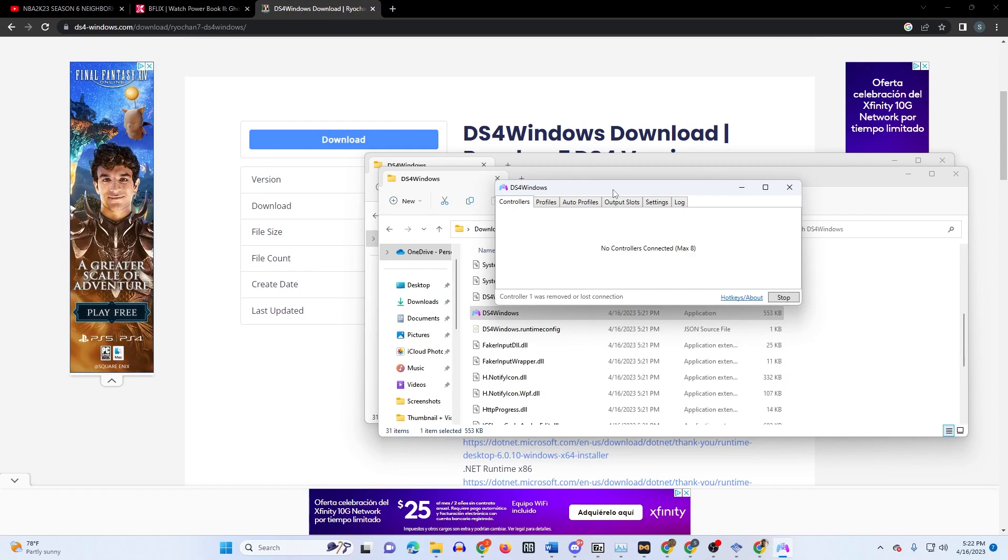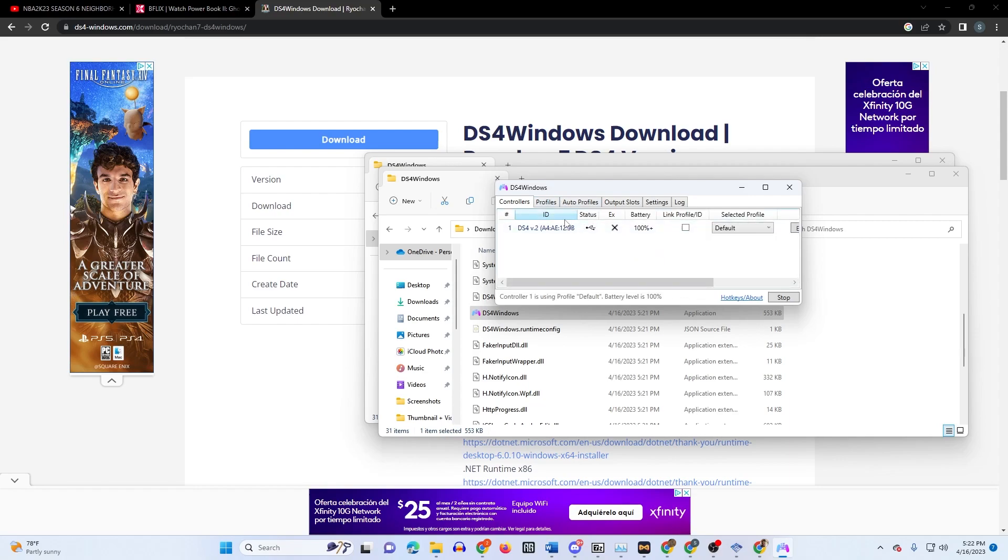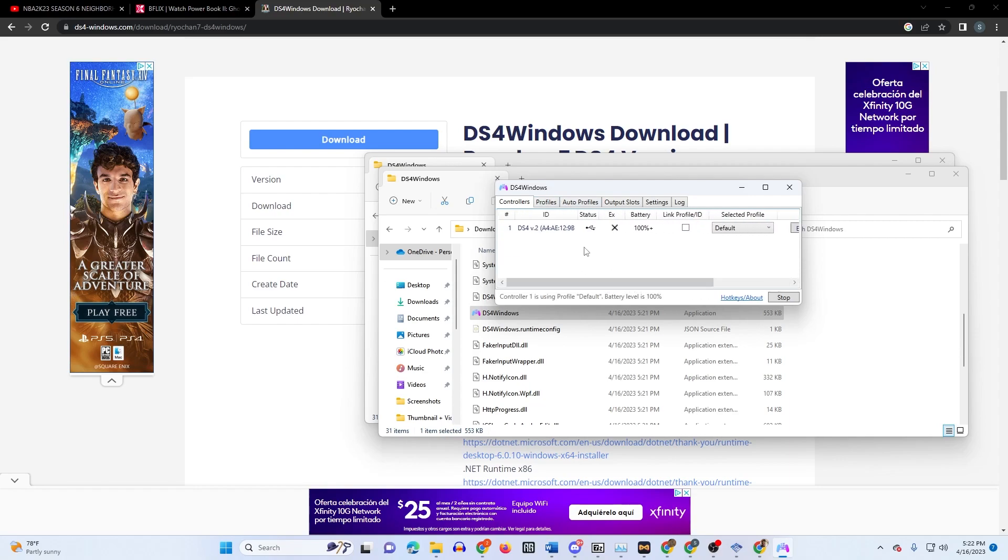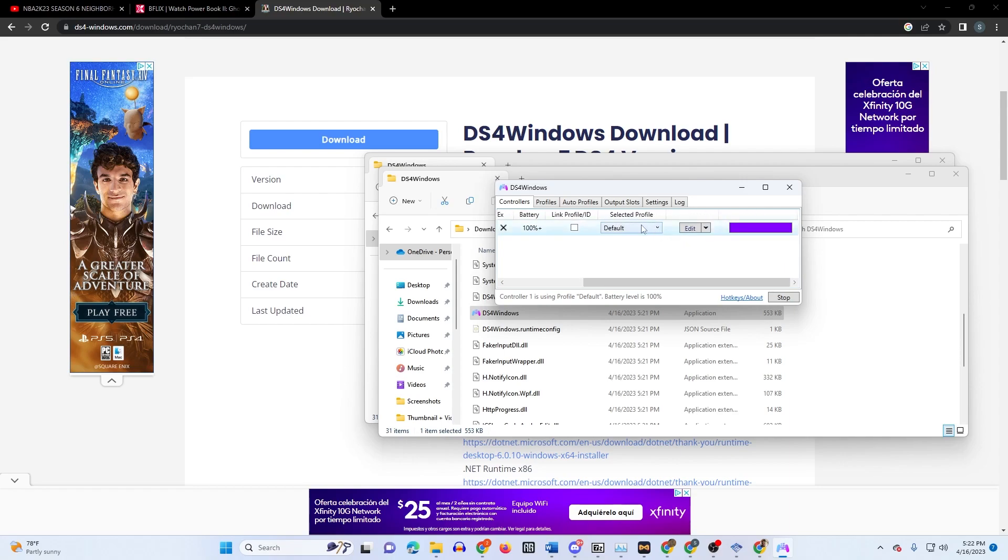Once you plug it in, it'll ask if you want DS4 Windows to allow this app from an unknown publisher. Once you do that, click yes. It's gonna pop up like this and you see you're good. You can have profiles, change the color, use custom colors, profile colors.